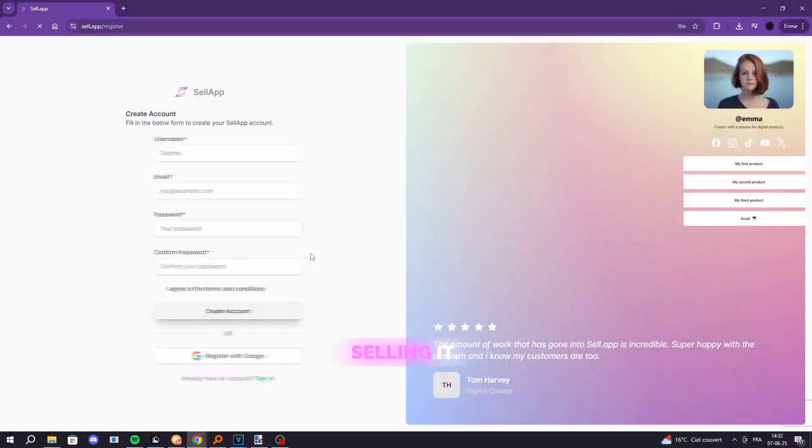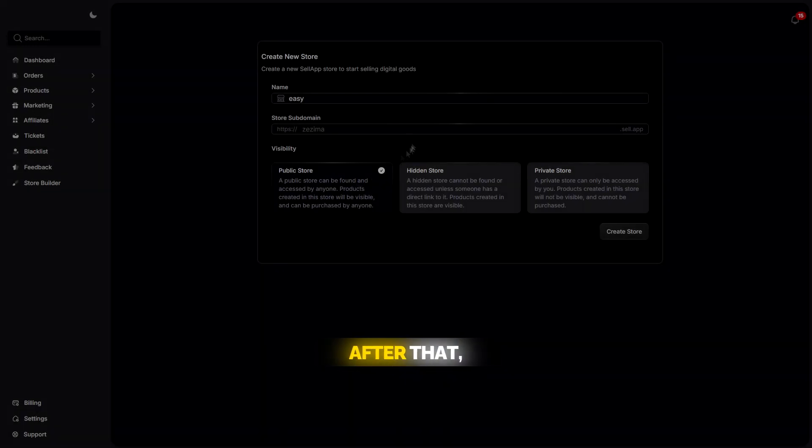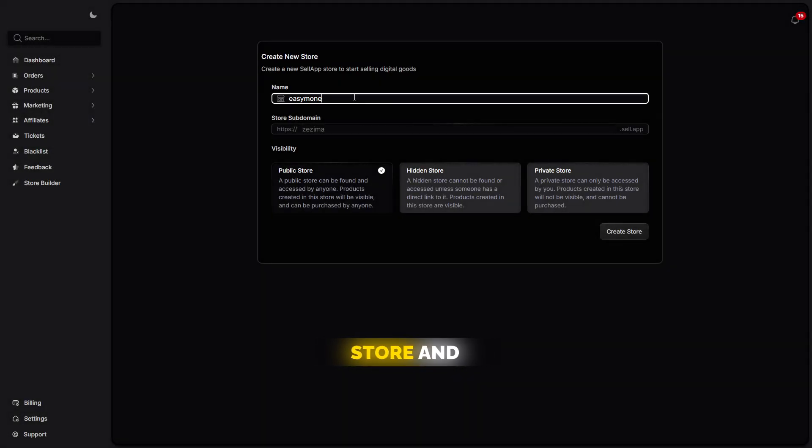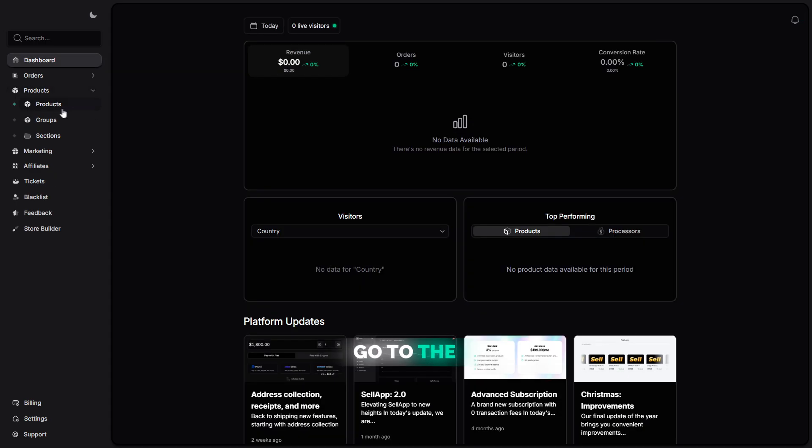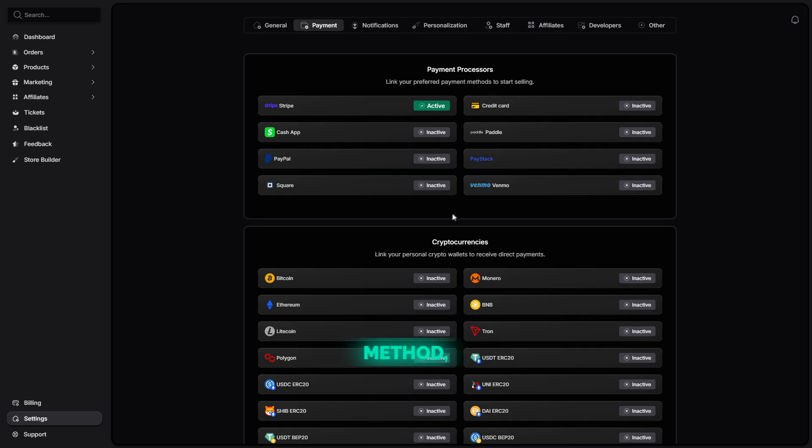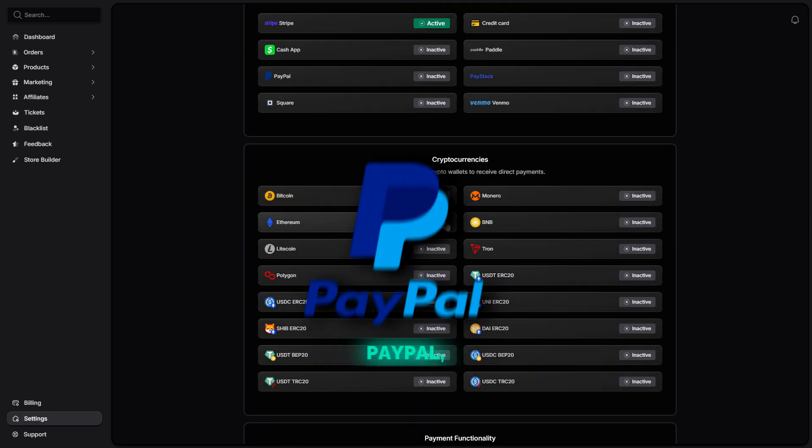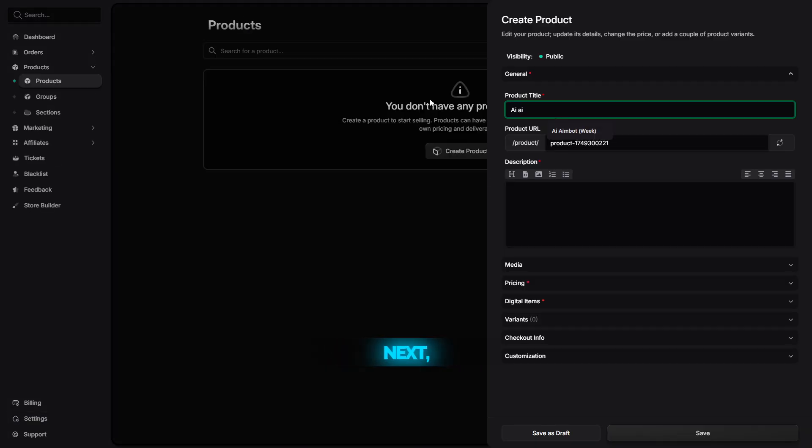Once your software looks good, it's time to start selling it. Go to sell.app and create a free account. After that, create a new store and give it any name you want. Then, go to the Products section and click Create Product. At this point, sell.app will ask you to connect a payment method like Stripe, PayPal, or Crypto, so you can actually receive payments.